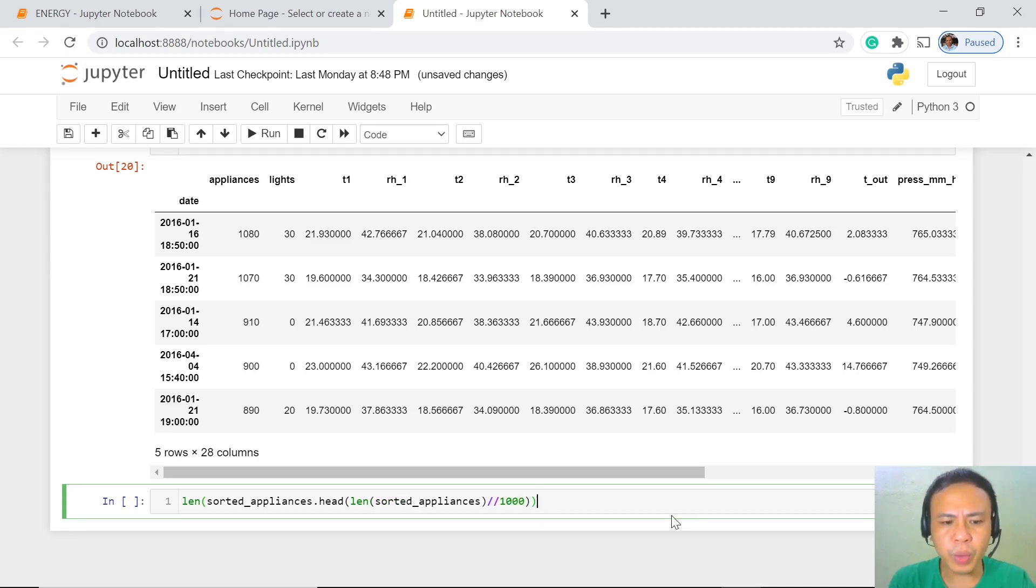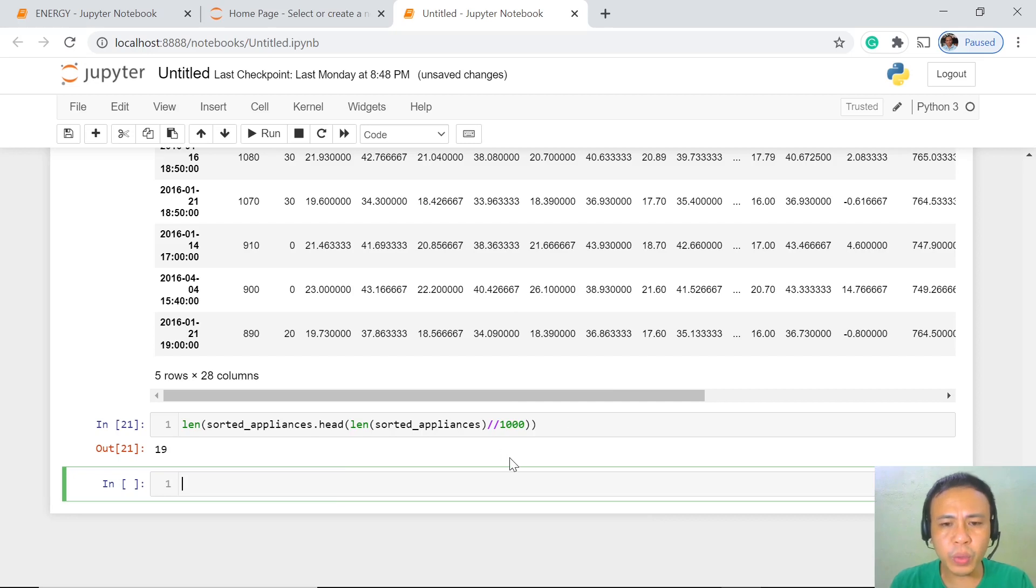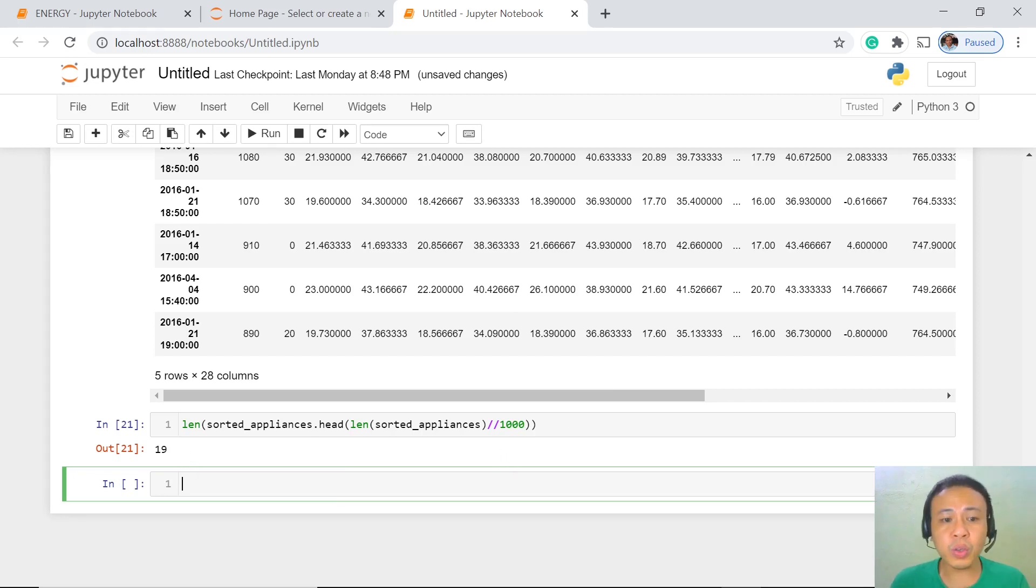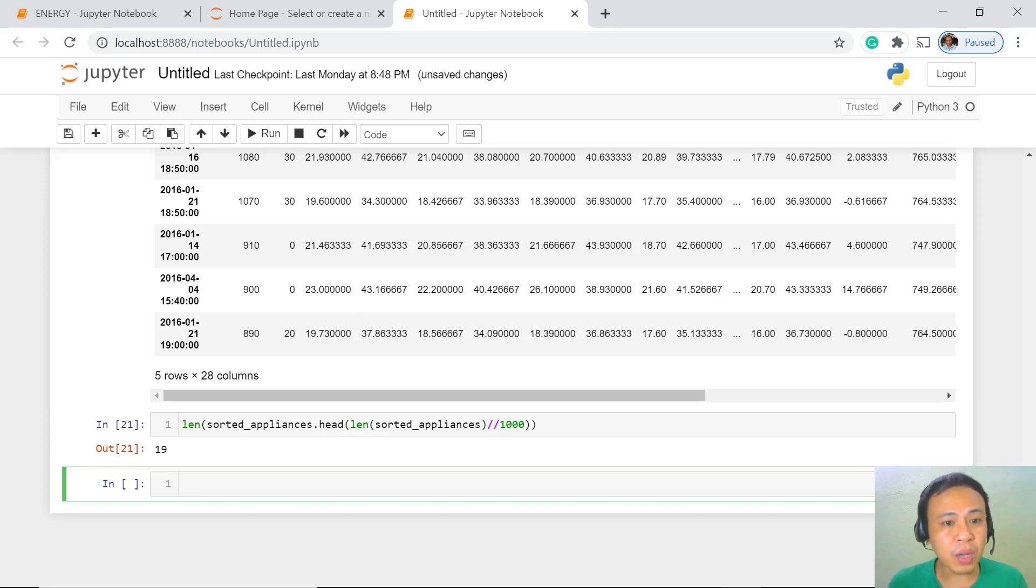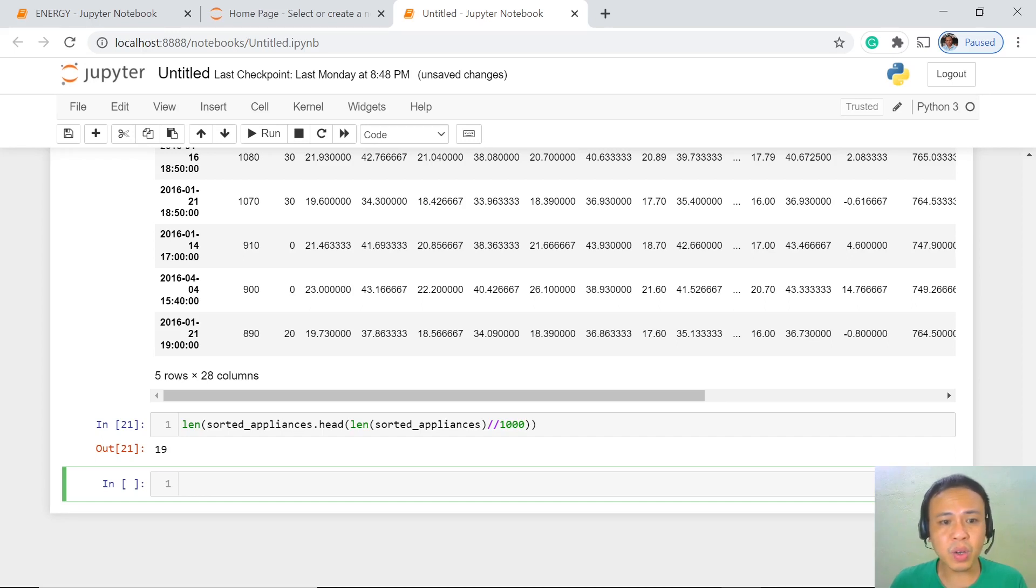We are now going to execute this code. When we do the execution of this code, we are given 19. So it means that the 1% of the values out of 19,000 plus values of the energy consumed is only 19.